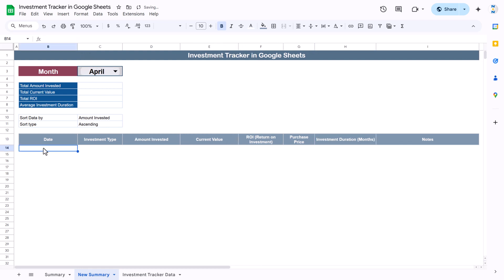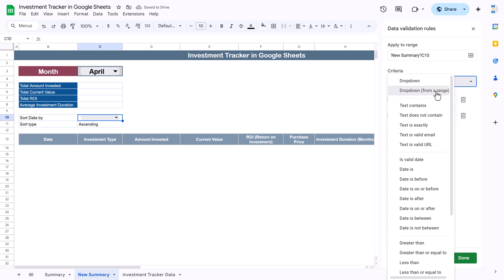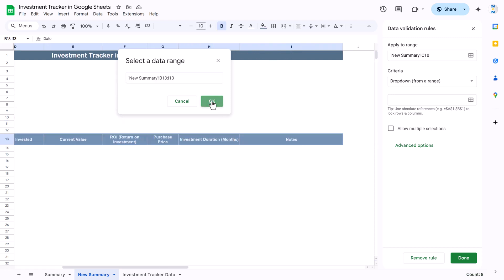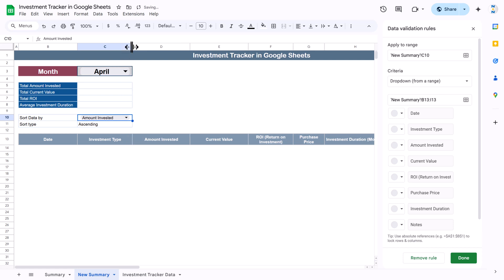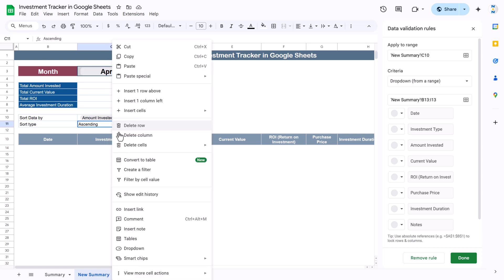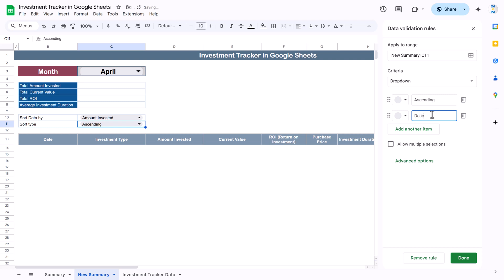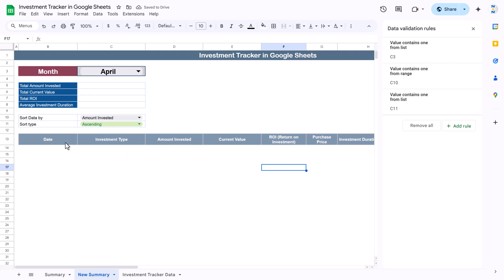Now we will add a dropdown for the sort column. Right-click, go to dropdown, select 'Dropdown from a range', and select the range from the header row — from Date through Notes — and click OK. You can see the dropdown values are populated. Now create another dropdown for ascending or descending order: right-click, add Ascending as one item and Descending as another. You can change their colors if you want.